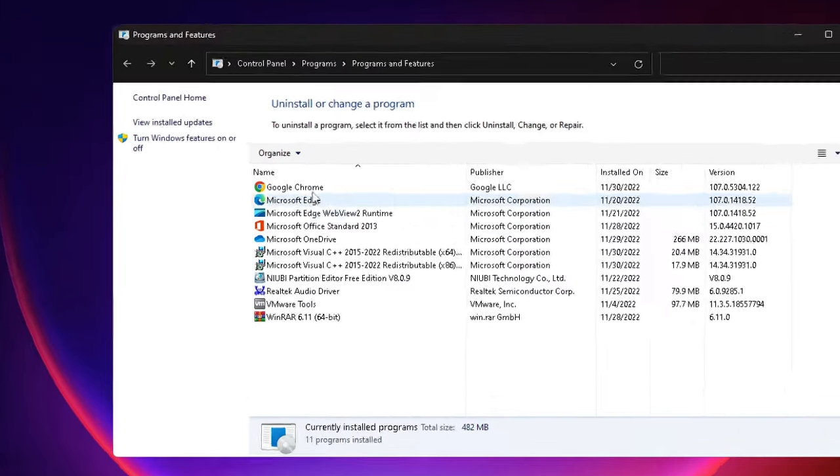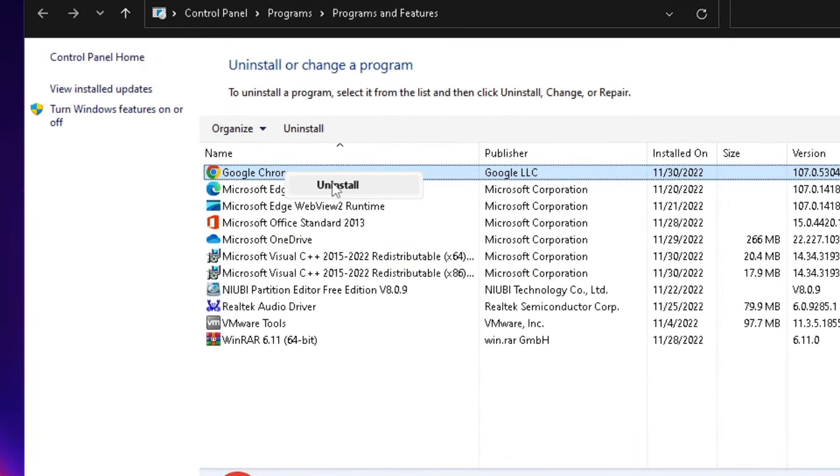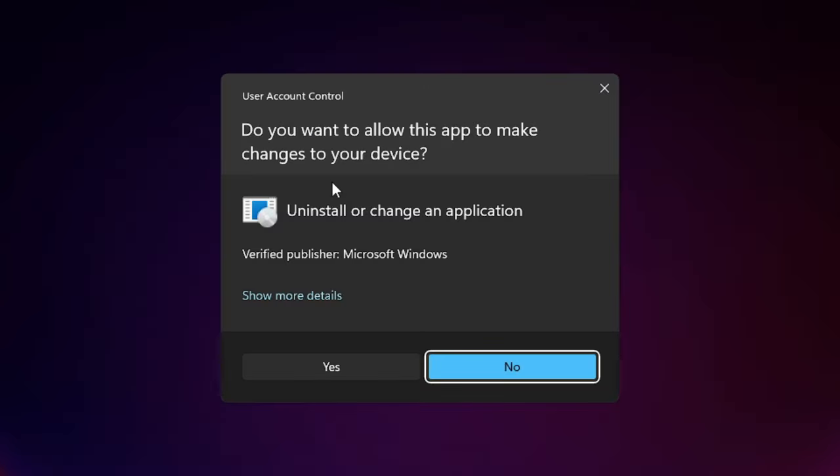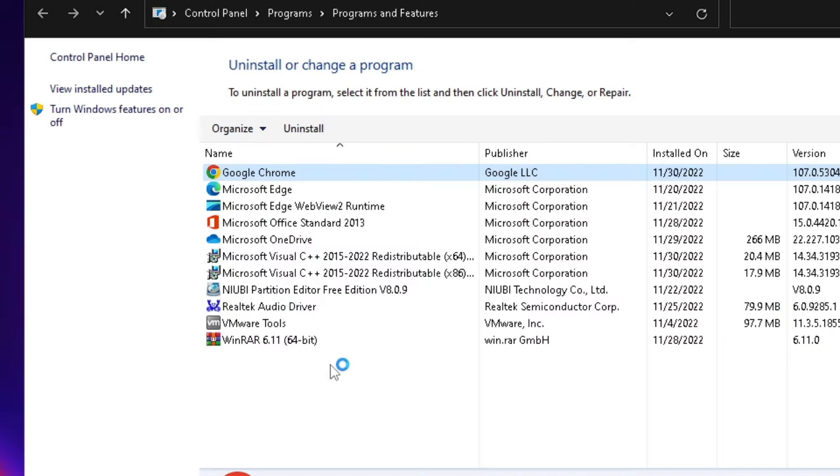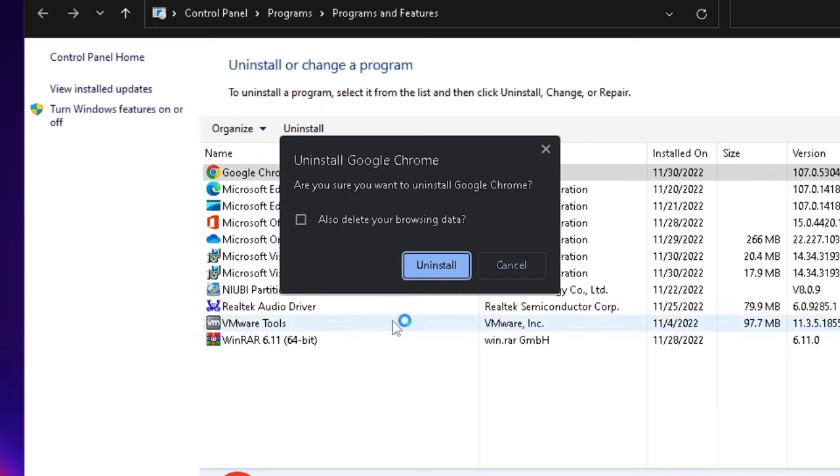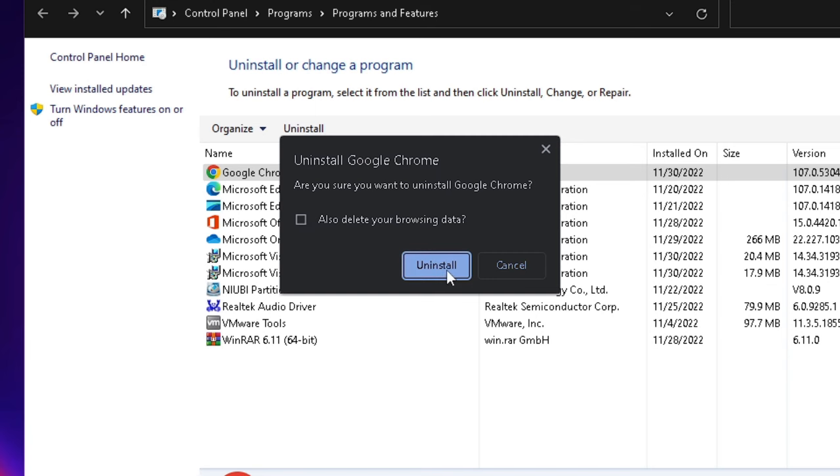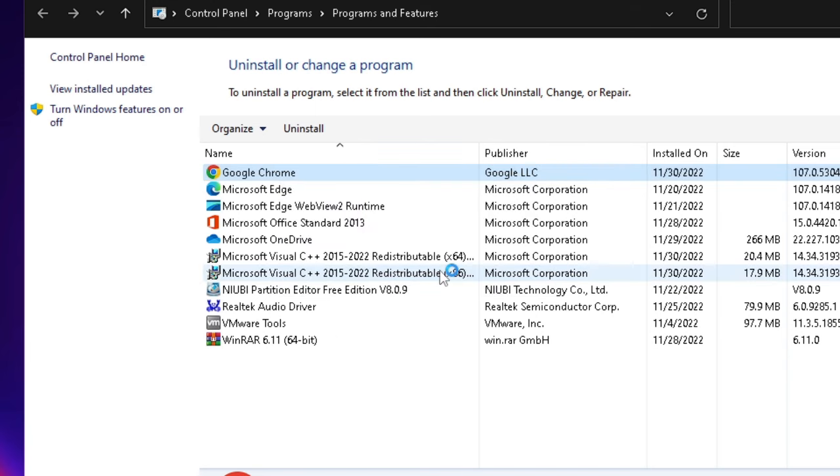Look for Google Chrome, right click on it and choose Uninstall, then click on Yes. And it says also delete your browsing data, so it's all up to you. If you don't want to, then just keep this unchecked and then click on Uninstall.